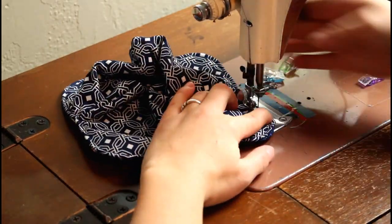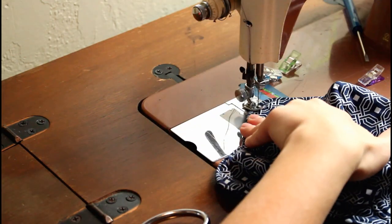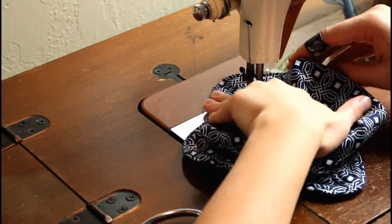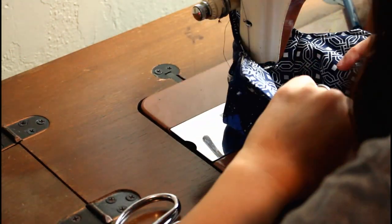You can be done there or sew some additional top stitching from one side to the other to quilt the layers together.